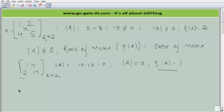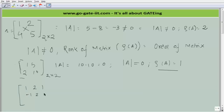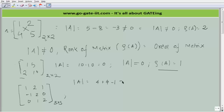I hope you are following how to calculate the rank of a matrix. Now consider a 3×3 matrix: 1, 2, 1, minus 1, 2, 0, 0, 1 and 2. If we calculate the determinant, it comes out to be 4 + 4 − 1, which is not equal to 0. Therefore, we can directly say that the rank of this matrix is 3.